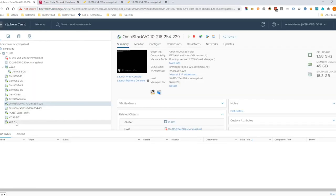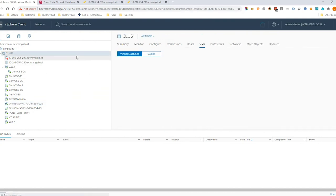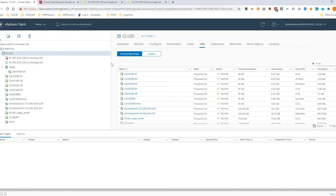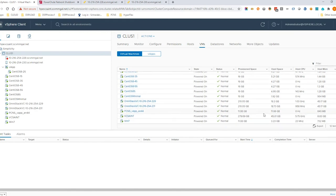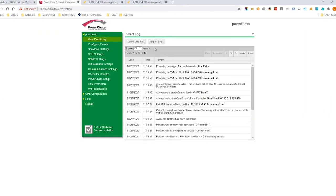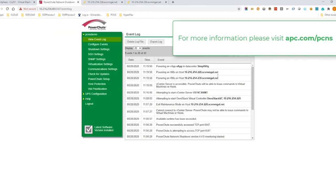Your SimpliVity cluster is back online following this power outage without any data loss or corruption. The vCenter server VM and user VMs have been automatically powered back up, minimizing the downtime. This concludes our technical demonstration. We hope you found this useful and informative. For more information, please visit apc.com/PCNS.